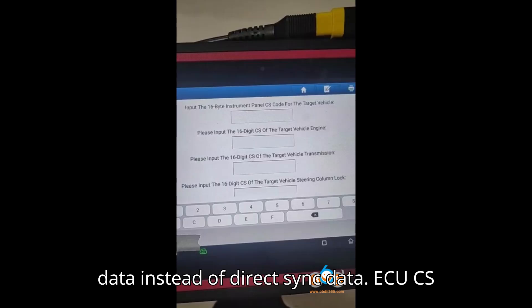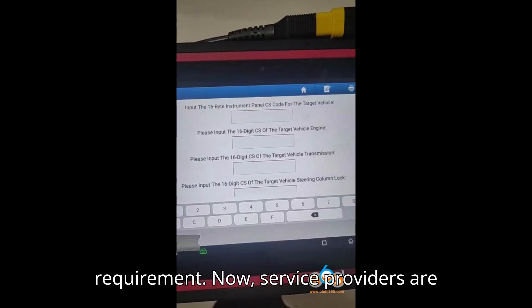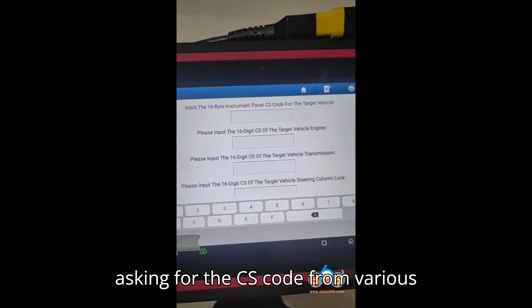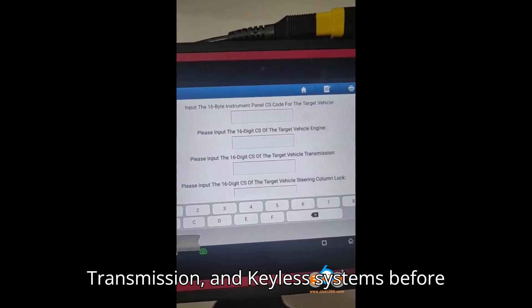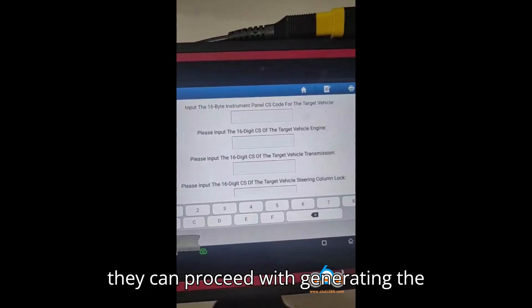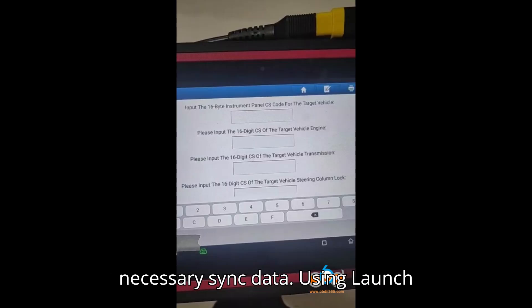ECU-CS Requirement: Now, service providers are asking for the CS code from various modules — ECU, Dashboard, Transmission, and Keyless Systems — before they can proceed with generating the necessary sync data.